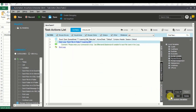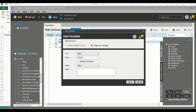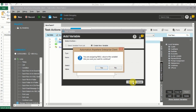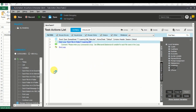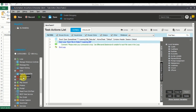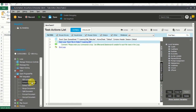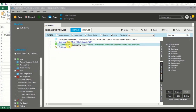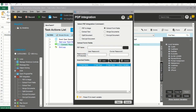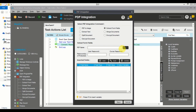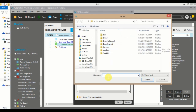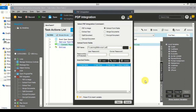Now we've done the variable creation. Let me also create a variable called 'count' — I'll explain why I'm using this shortly. Next, to extract information from the PDF we use the command called PDF Integration. You can see options like PDF to image, extract form field, extract text. In this scenario I'm going to use Extract Form Field because all my PDFs are in the same format and the data is in the same location. Let me select one PDF to show you how.